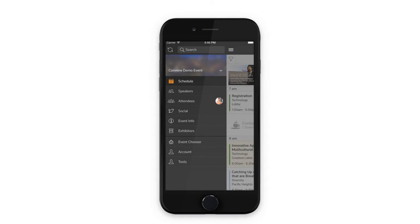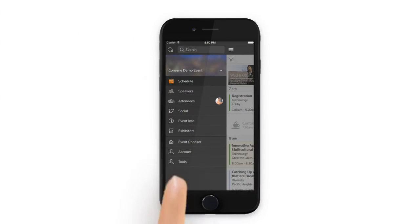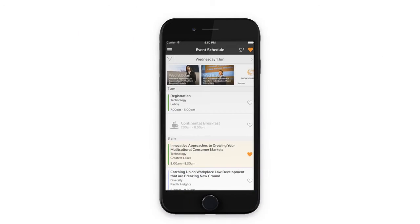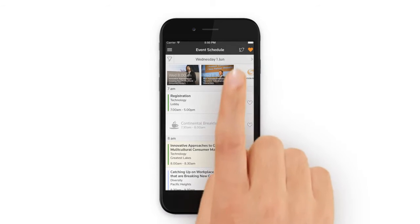You will have access to the information you need when you need it. Wondering what's going on right now? Let's look at the event schedule. It provides details about every scheduled session and activity segmented by date. Let's take a deeper look.